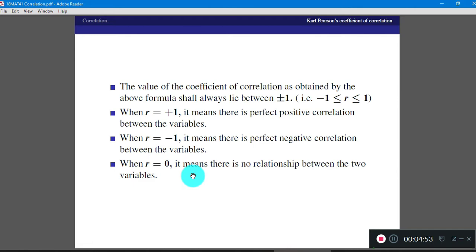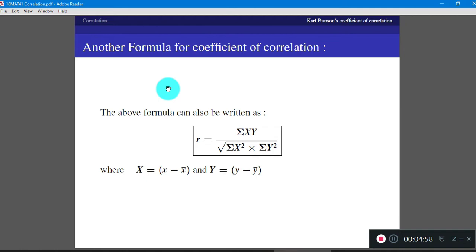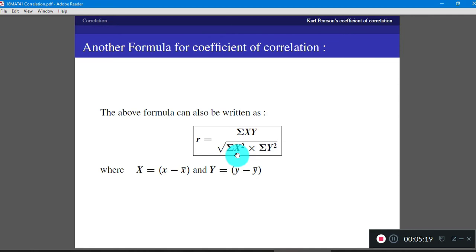We have already given one formula for coefficient of correlation in terms of standard deviations sigma X and sigma Y. This is another equivalent formula: R is given by summation of X into Y divided by the square root of summation of X squared into summation of Y squared. Here, capital X is X minus X bar and capital Y is Y minus Y bar. If data is given with X and Y values, you can use either formula, but I prefer to use this second formula.